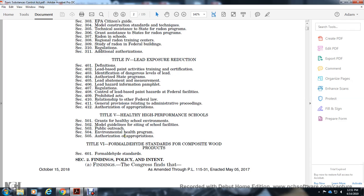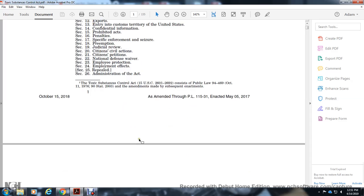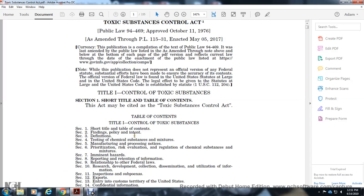Title 6: Formaldehyde Standards for Composite Wood Products. Section 601: Formaldehyde Standards. Section 602. That covers the Toxic Substances Control Act. Next tape will be Title 1: Control of Toxic Substances.